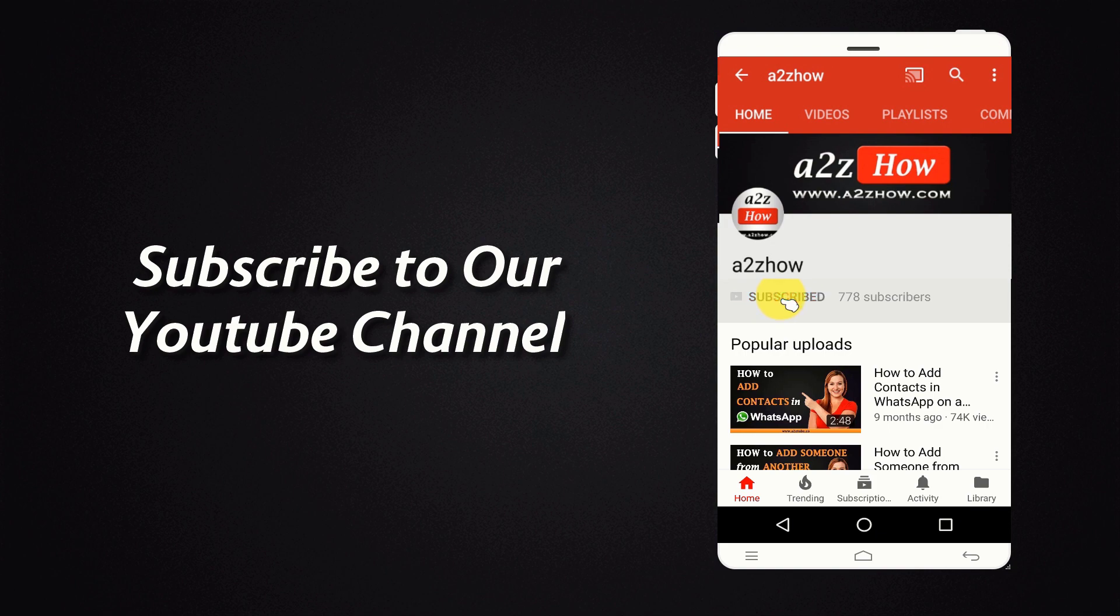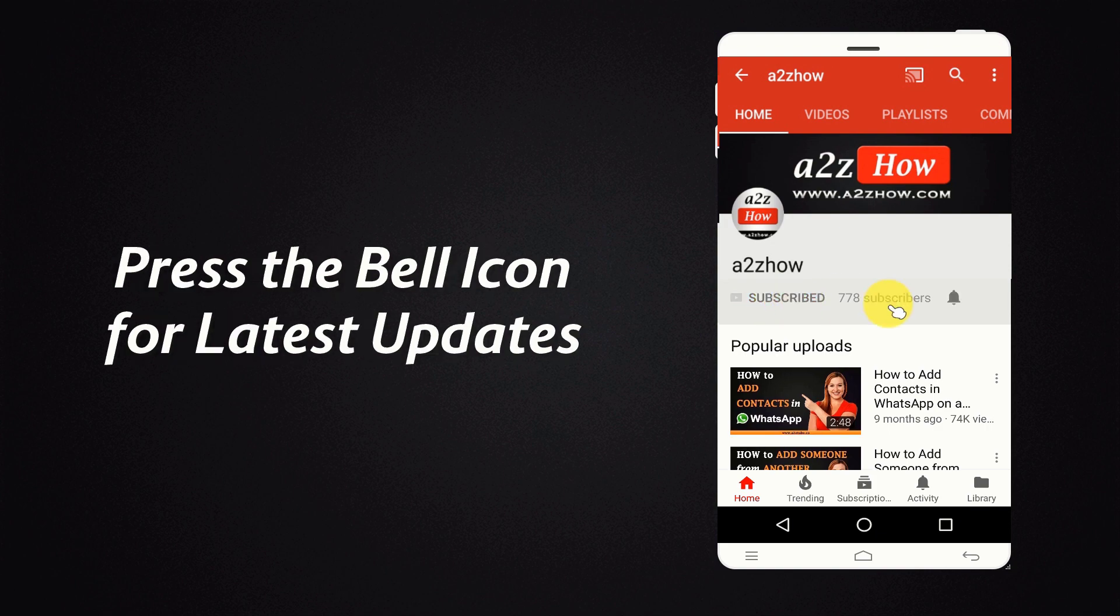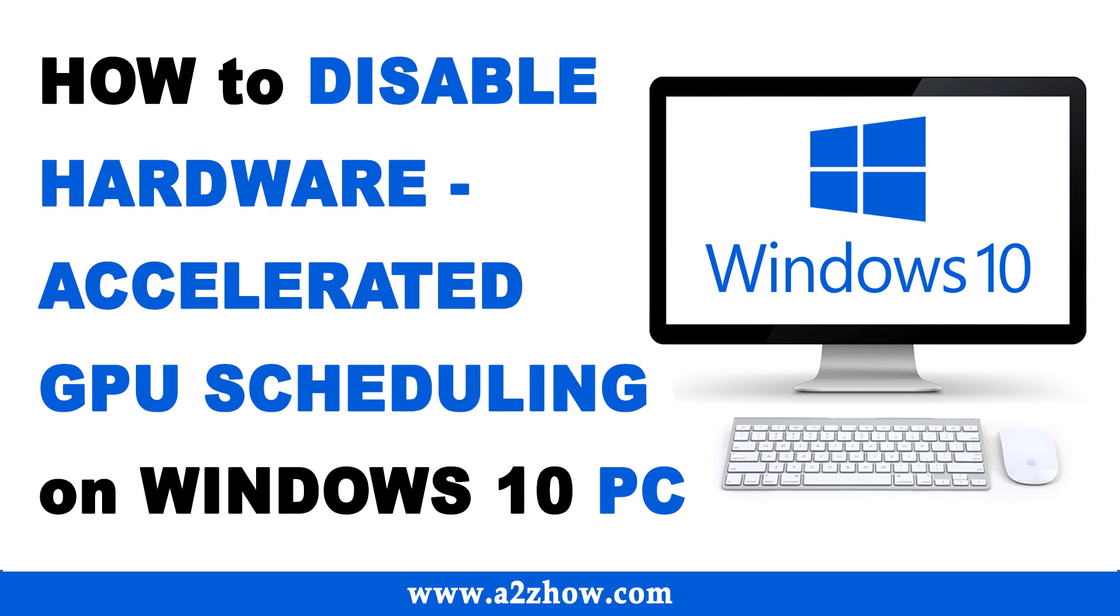Subscribe to our YouTube channel and press the bell icon for the latest updates. How to Disable Hardware Accelerated GPU Scheduling in Windows 10 PC?